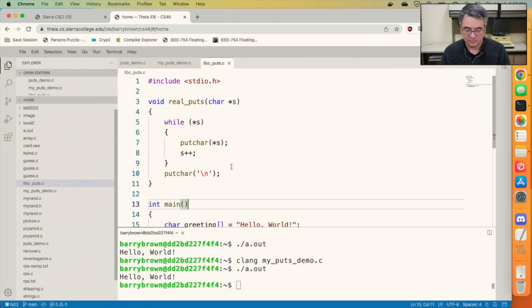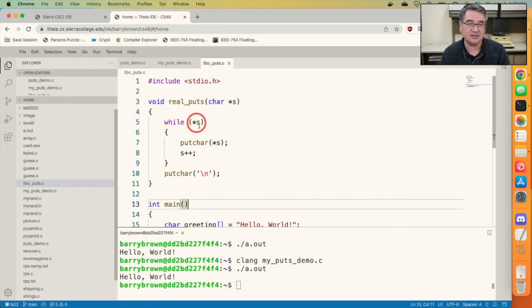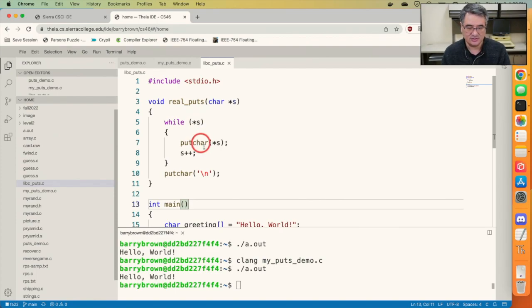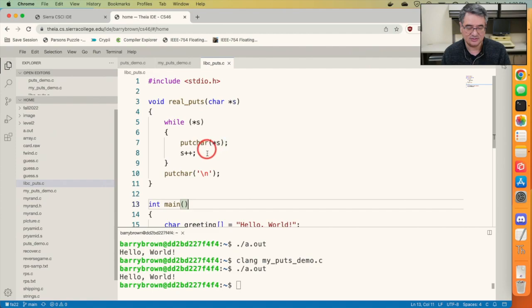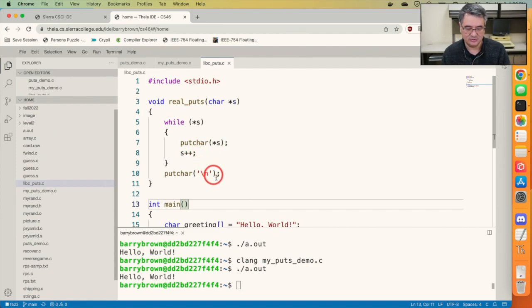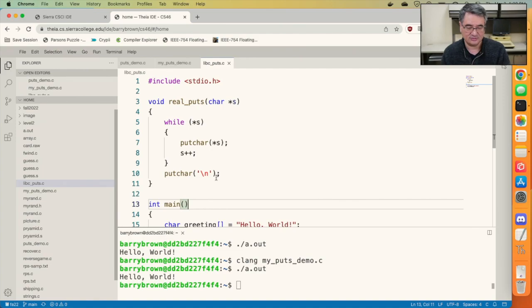So that's what's happening in this version of the program. As long as the thing that s is pointing to is not the null character or is not zero, go ahead and put it on the screen and then increment s. And then finally when you're done, output a newline character.